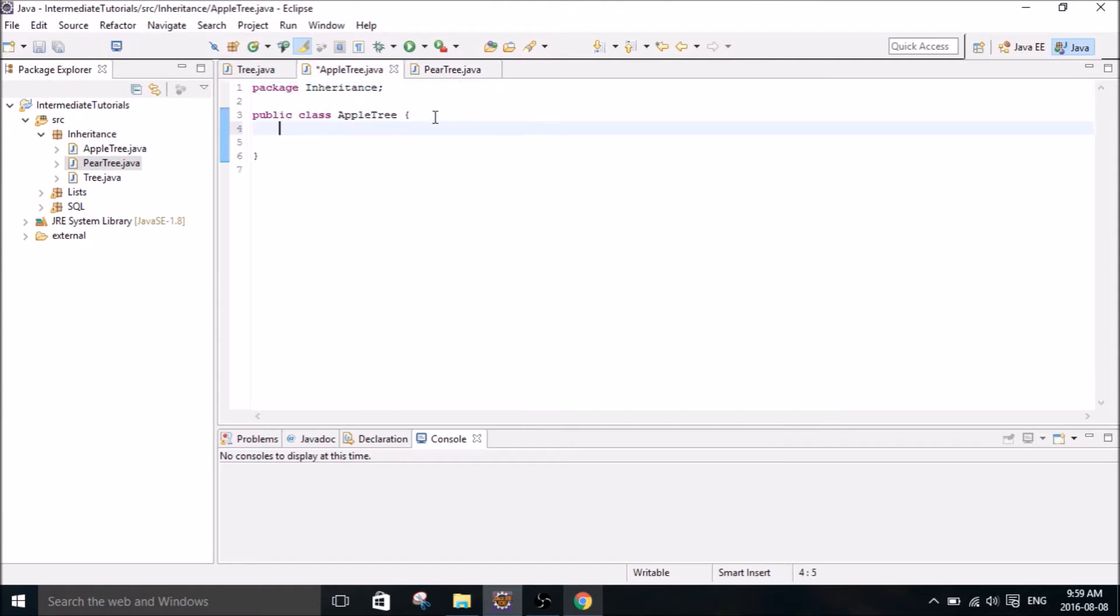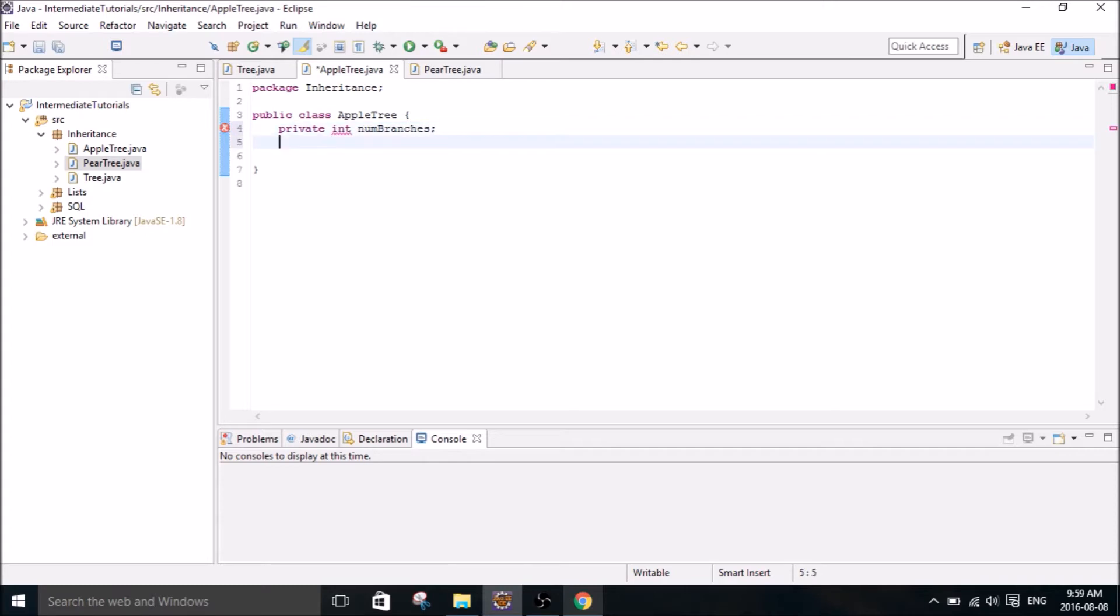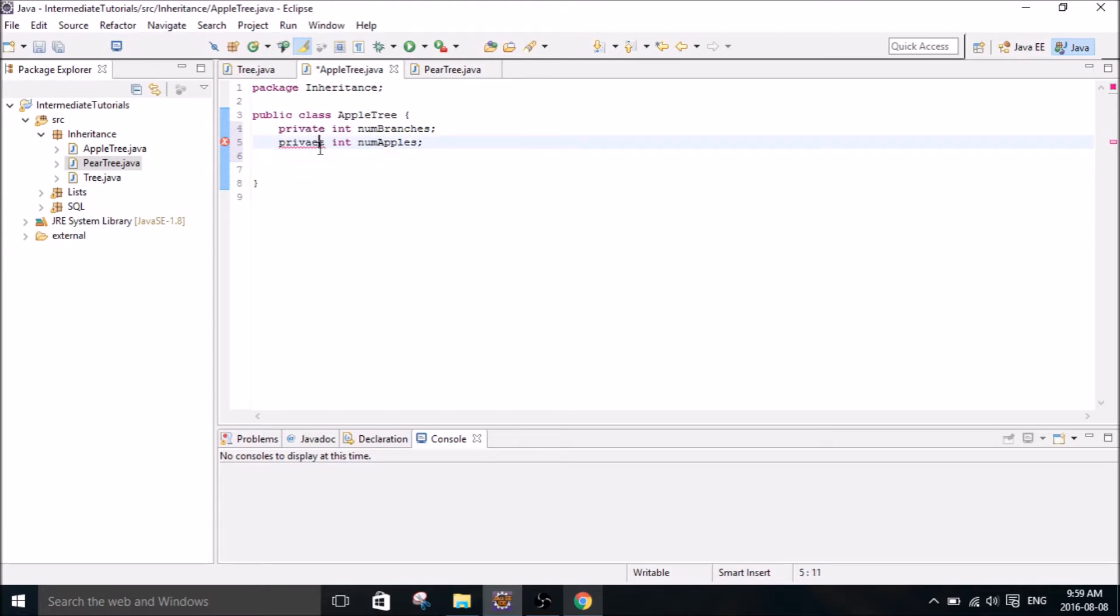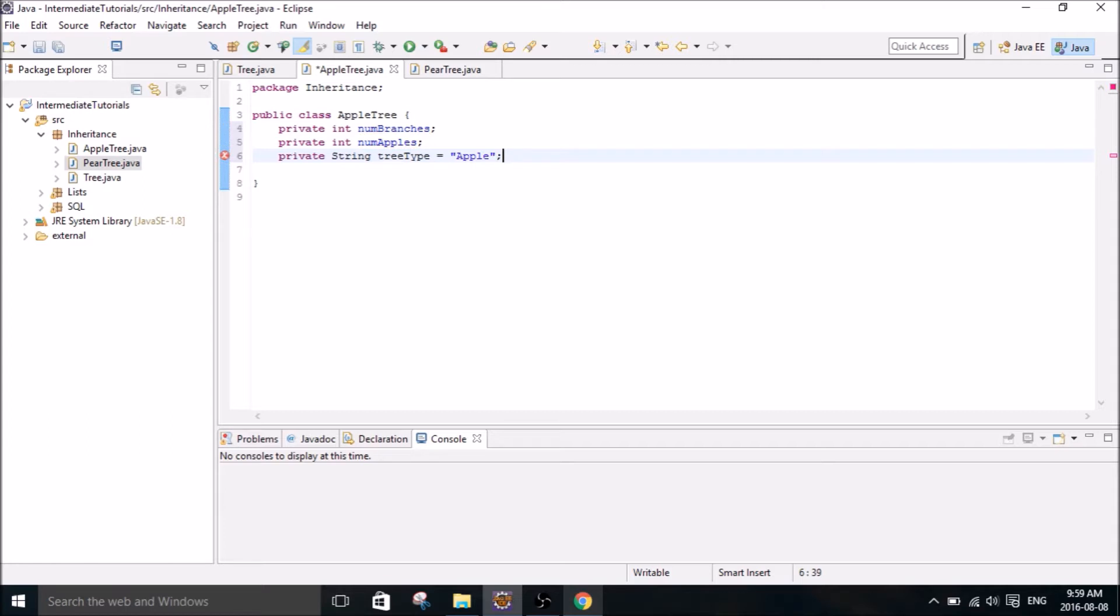Alright. So the AppleTree class is going to have three parameters. It's going to have its number of branches, number of apples, and it'll have a string that tells you the tree type. So this is Apple. And then I'm going to skip ahead here because I'm just going to put in all the getter and setter methods.